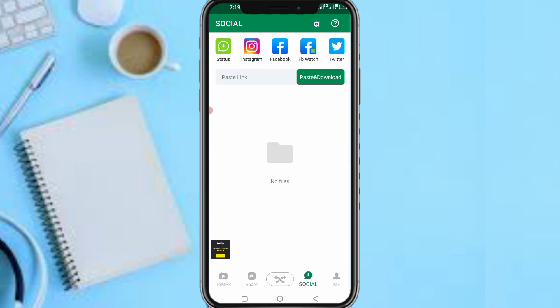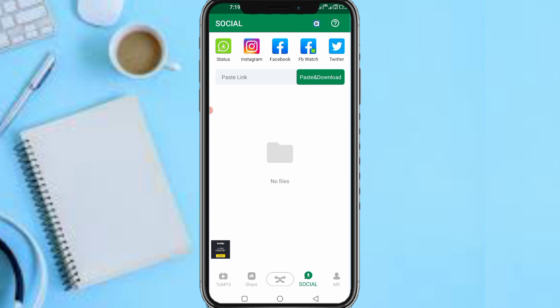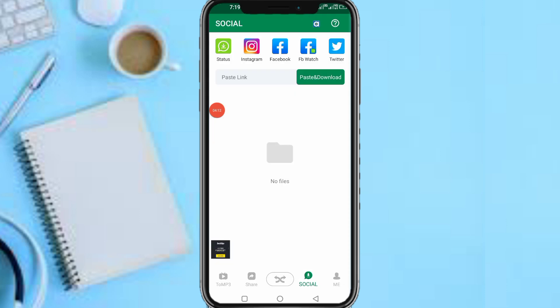Now it says status, Instagram, Facebook, FV Watch and Twitter. Now you need to select this your status, this green one which is the first one, which is the WhatsApp icon. As I've told you guys, yours might not be at the first, might be at the last depending on your device. Just make sure you are tapping on this green WhatsApp icon which says status.